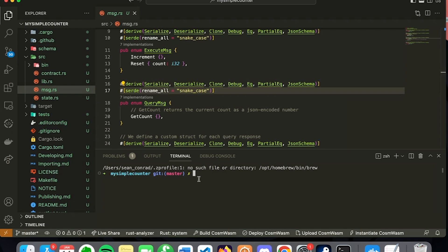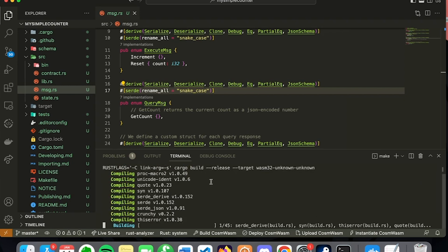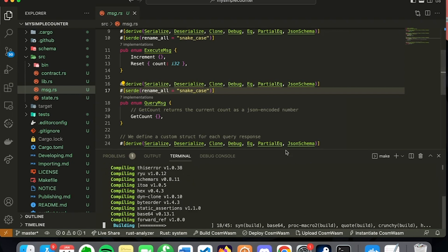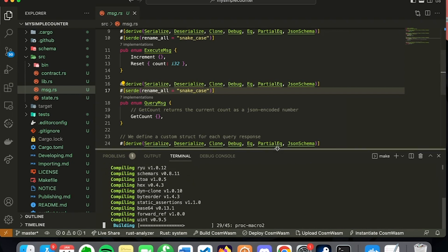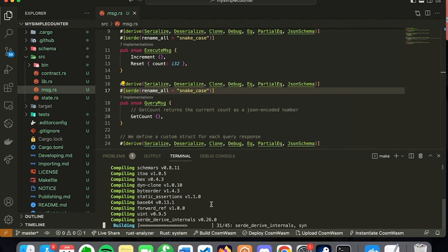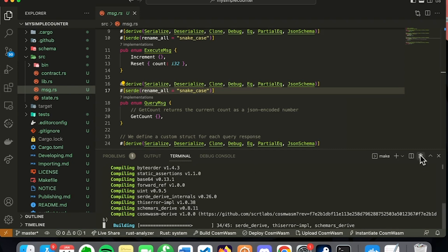So the first thing we do is optimize the WASM, and we do that with make build. That's why we installed make. So we say make build, and what that's going to do is generate our WASM file. That's all running in my terminal, and while this is optimizing our WASM file, what we're going to do is create a containerized version of Secret Network in Docker.